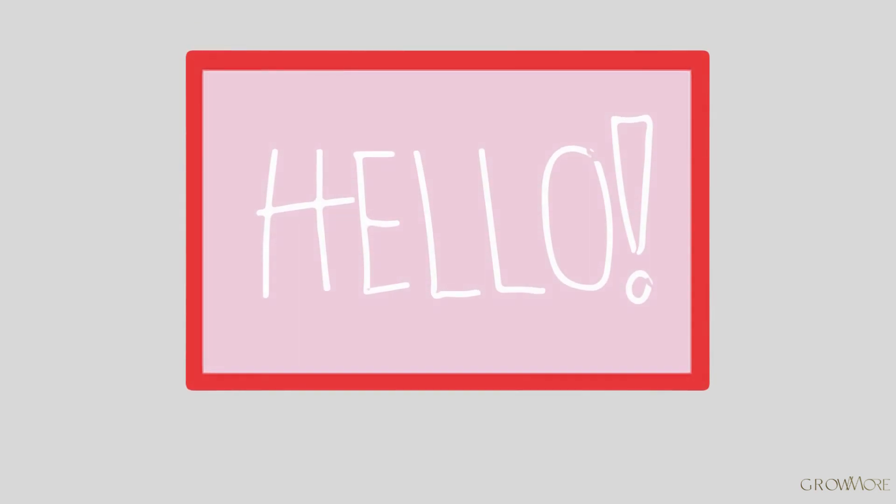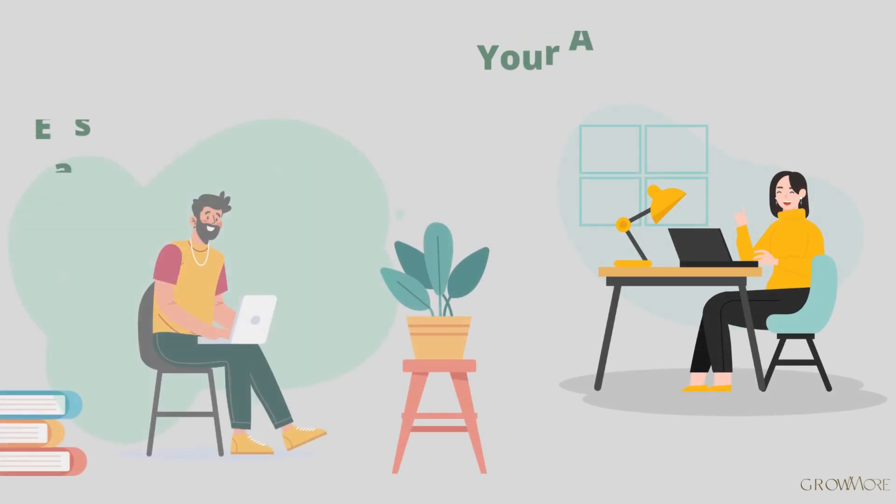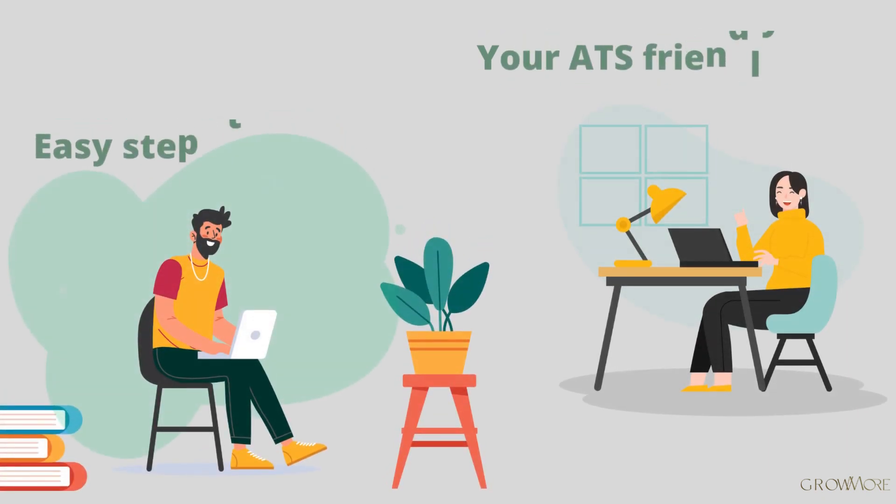Hello everyone. My name is Alex and in this video, I will show you how to edit your ATS-friendly resume in Microsoft Word.